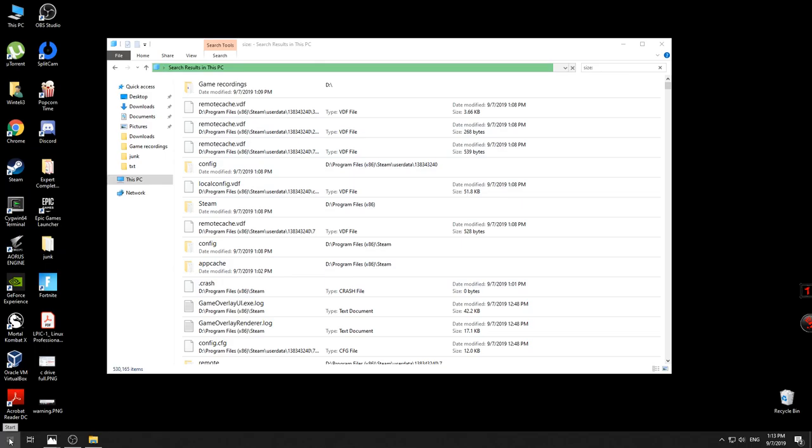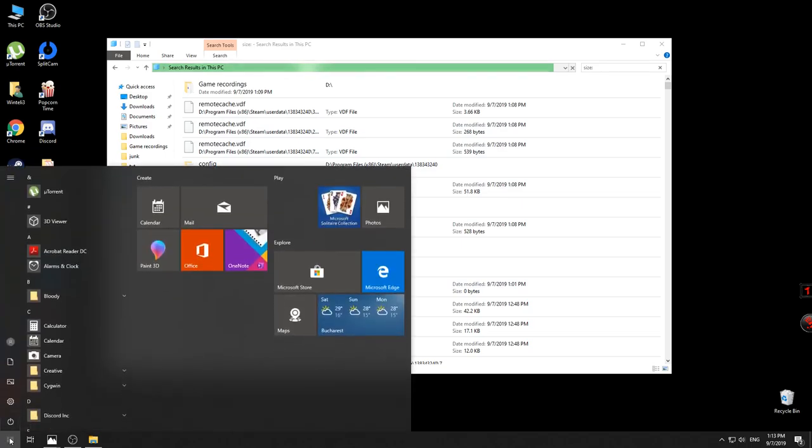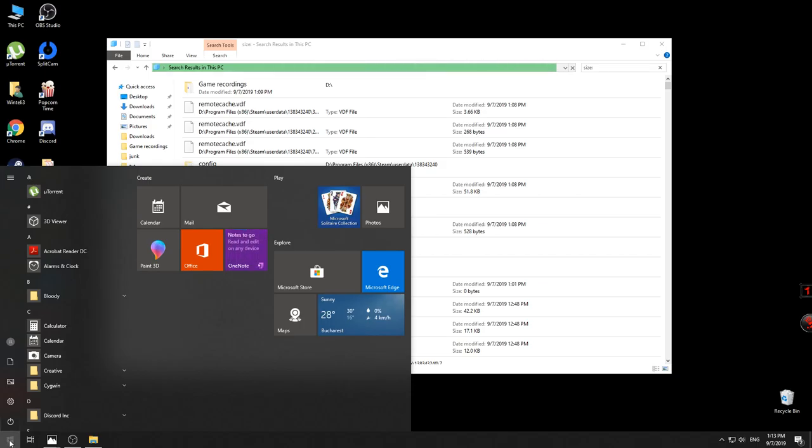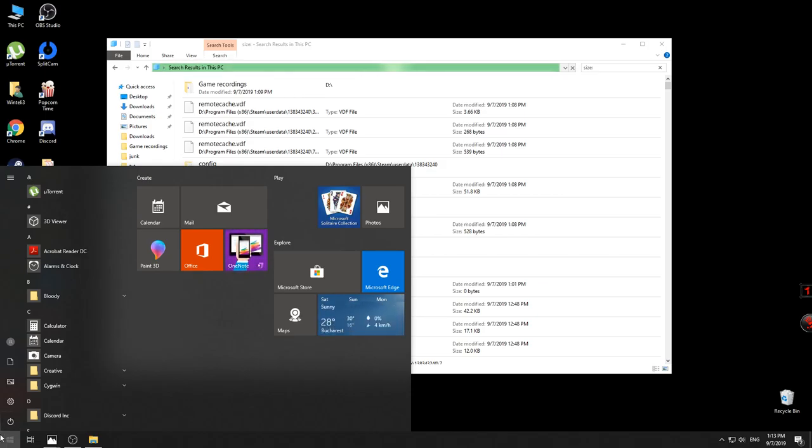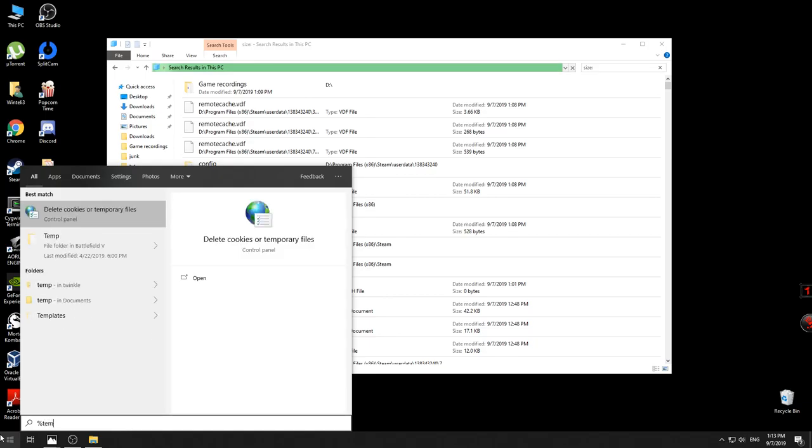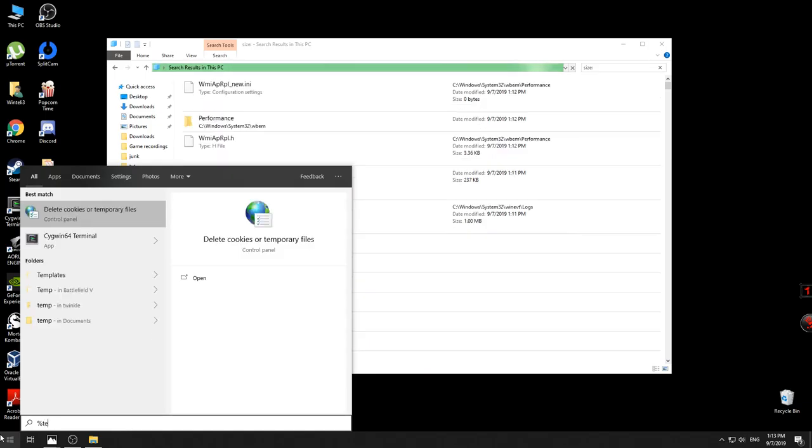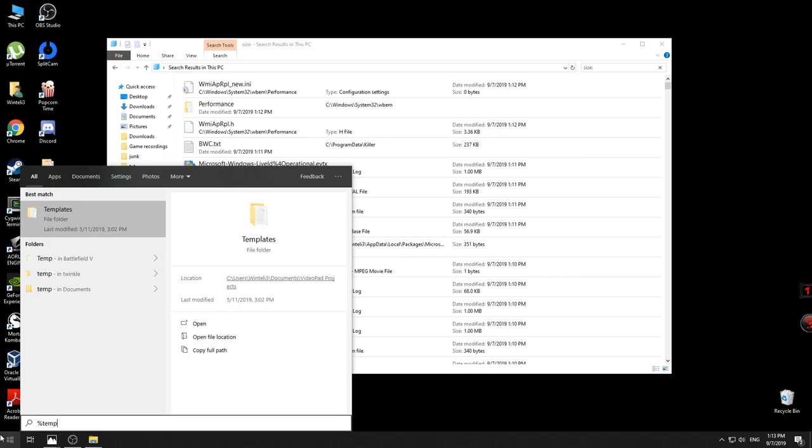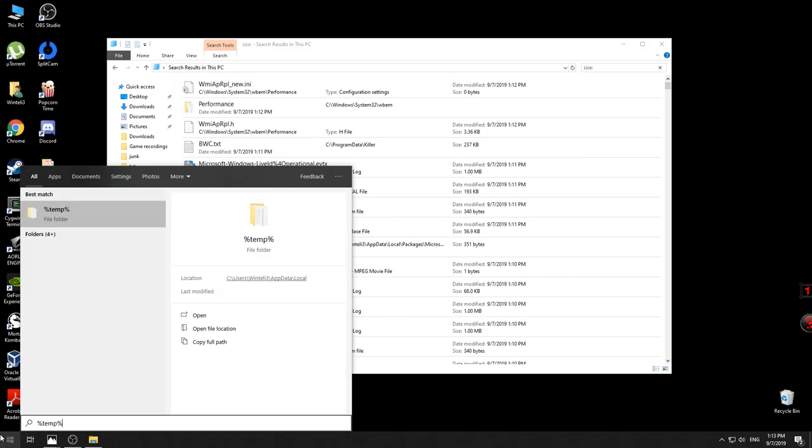Just go directly to the Windows menu that you'll have on your left side in the corner. If you have the search bar, great. If not, you just start typing there and you enter the percent sign, then 'temp' T-E-M-P, and after that again the percent sign.